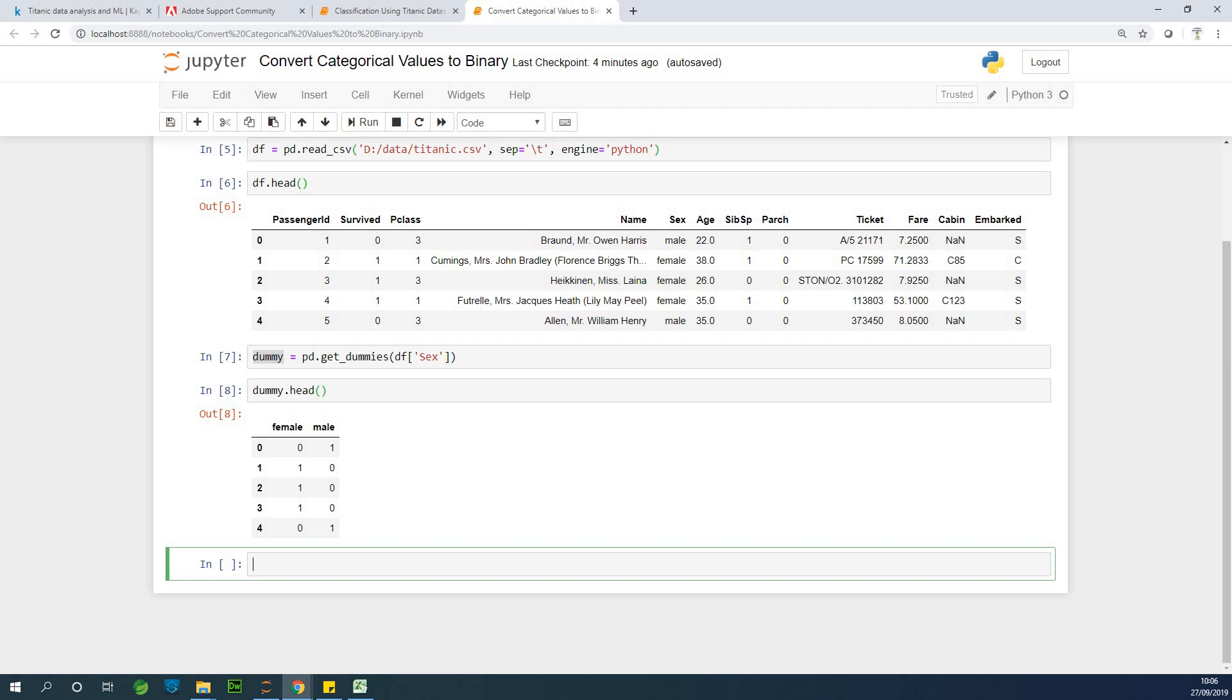So to concatenate, you simply use a concat function. We are going to say, let's say df2, so that I don't overwrite my dataset is equal to pd, pd dot concat, and specify